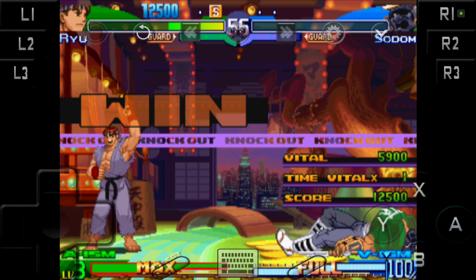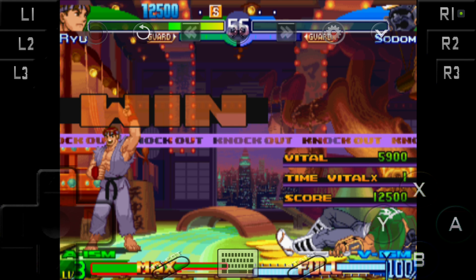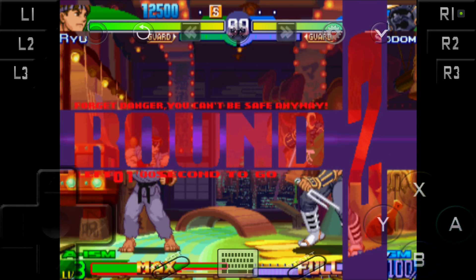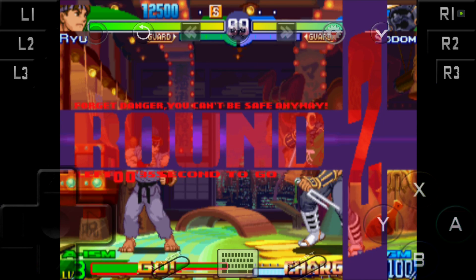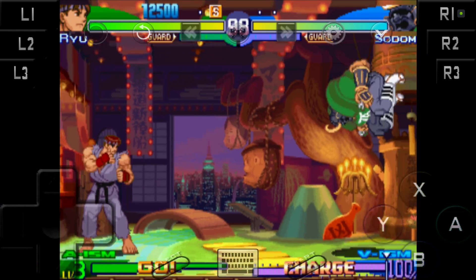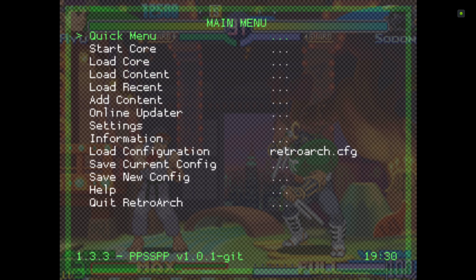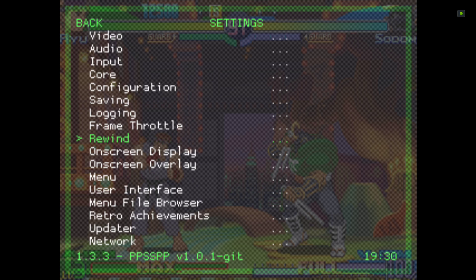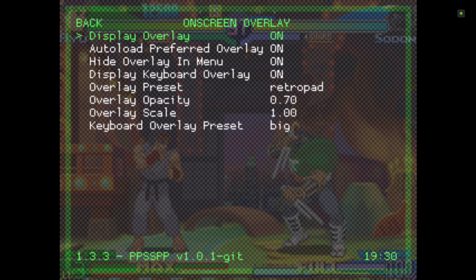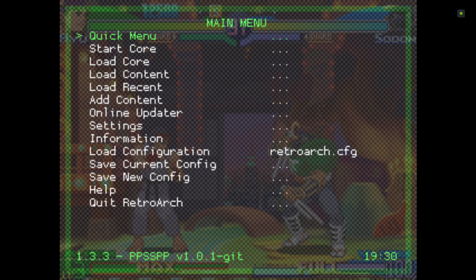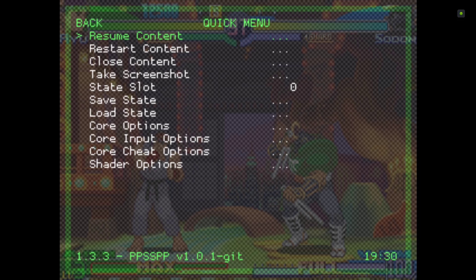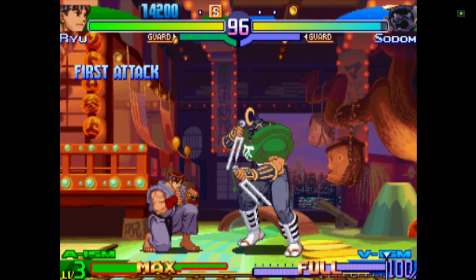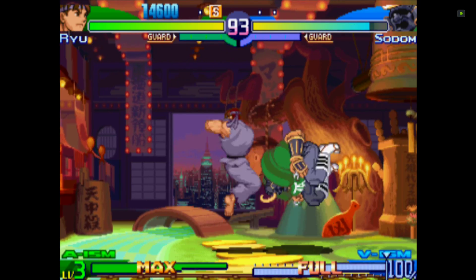Now I'll show you how to install the overlay. We'll obviously remove this overlay. Go to the menu, go to Settings, and On-Screen Overlay. We want to get rid of that overlay that's already on there, the retro pad. Just click that to off. Go back to Quick Menu, Resume Content, and you can see the overlay's now gone.